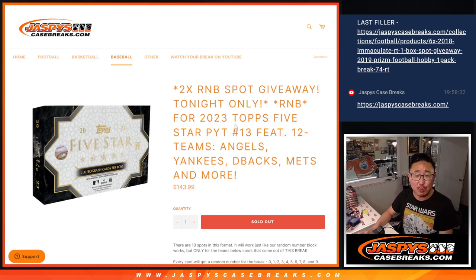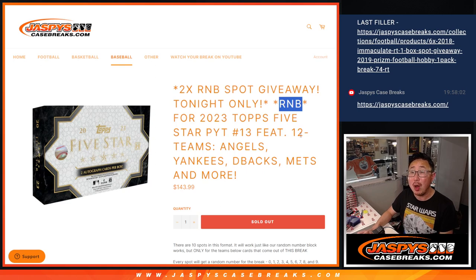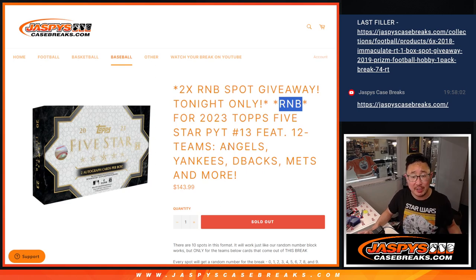Hi everyone, Joe from Jasmine's CaseBreaks.com doing a random number block randomizer featuring 12 teams in Topps 5-star baseball picker team 13.